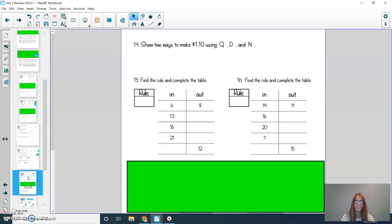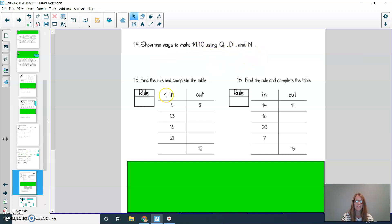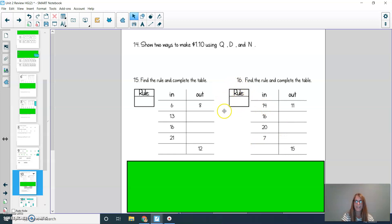We're now going to look at the page that starts with number 14. For question 14, show two ways to make 1 dollar and 10 cents using quarters, dimes, and nickels. For question 15, find the rule and complete the table — don't forget to add your rule in the box. For number 16, find the rule and complete the table again, and don't forget to fill out the box. Press pause to solve and then press play when you're ready to check your answers.